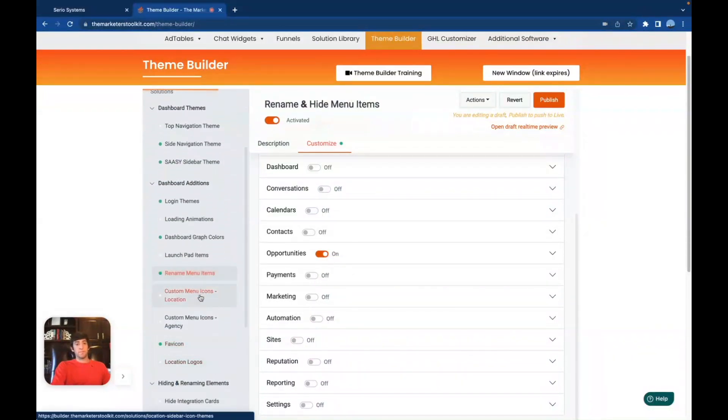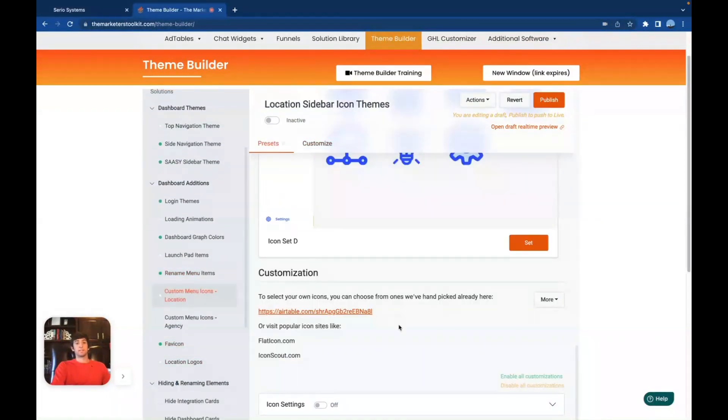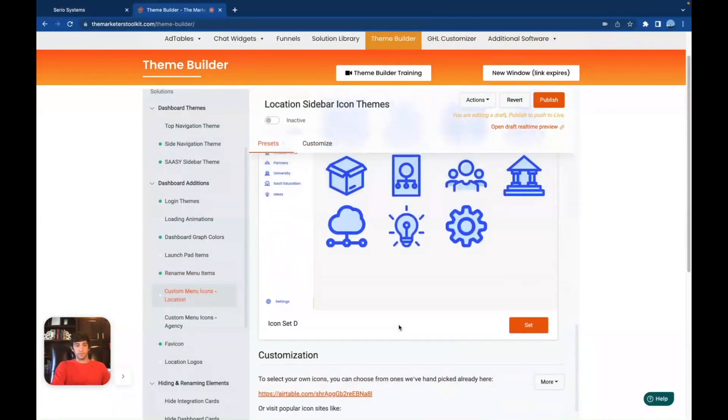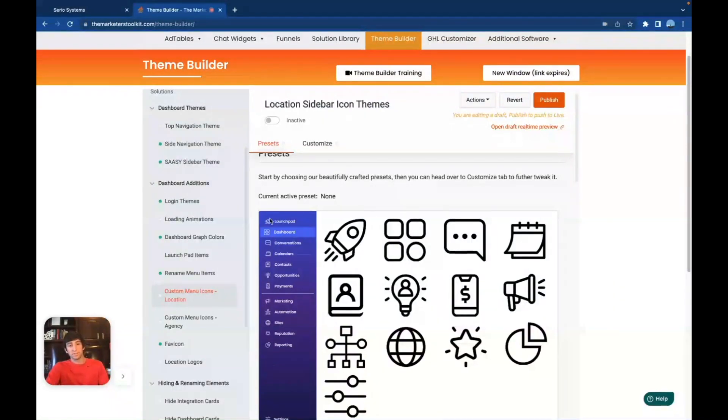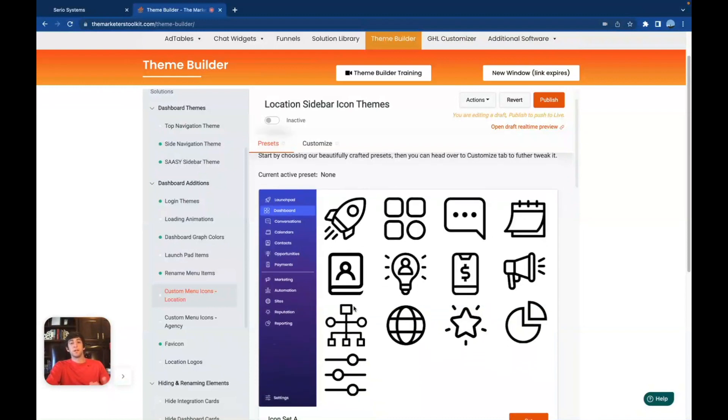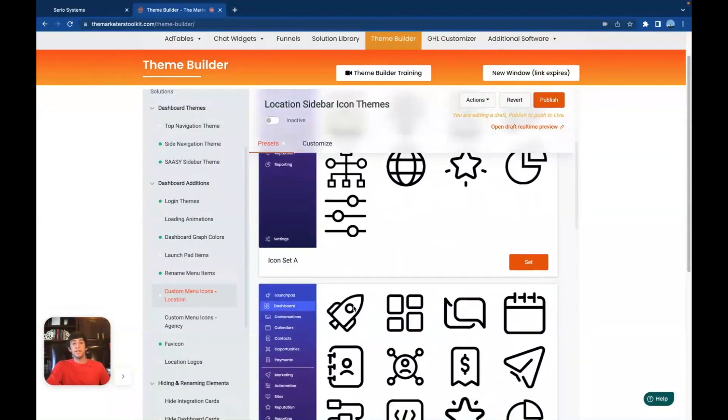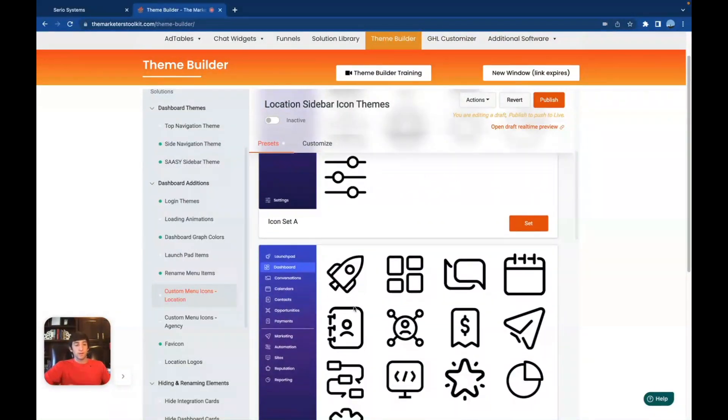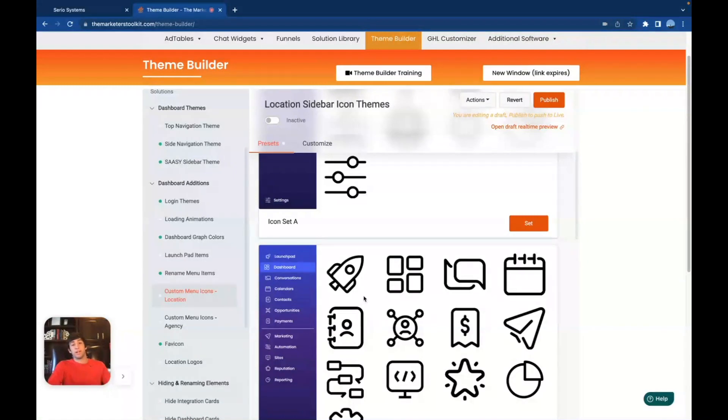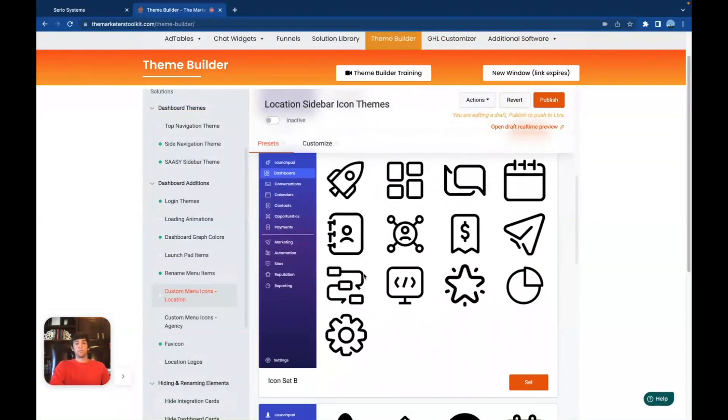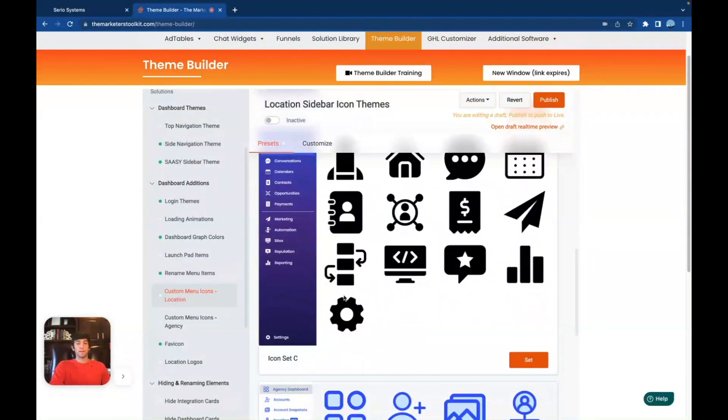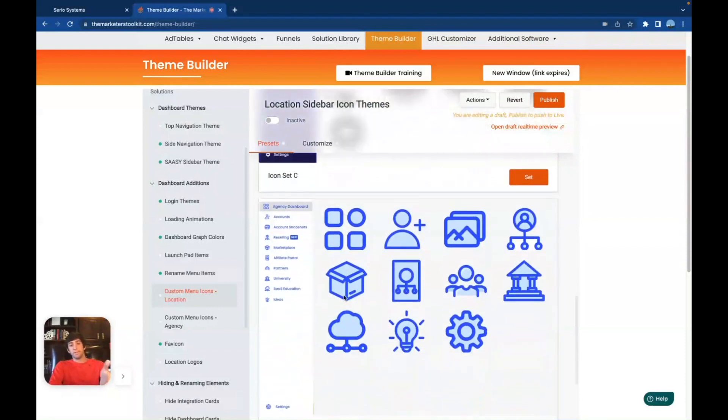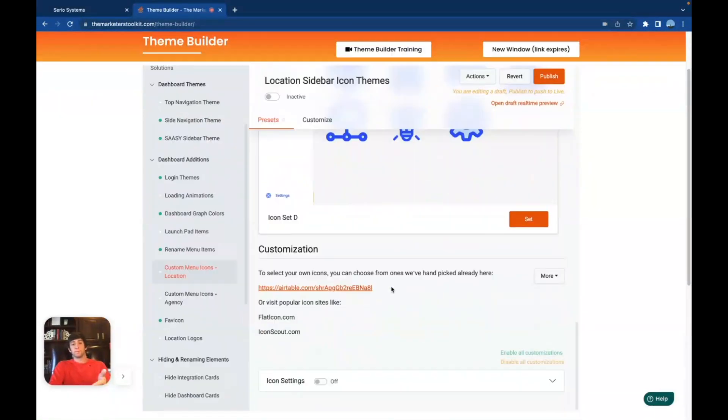We're going to scroll down a bit, we're going to go to custom menu icons locations. And as you can see, these are all the icons that we have on the left, some of you may not have noticed this. But yes, there's icons on the launch pad, the dashboard, all these different things, you can change these, just like we did in that one video that I made about custom menu link, you can actually change these right here using the theme builder. So really cool, if you want to change all those get super specific, you see all the different options here, customize them yourself and go from there.